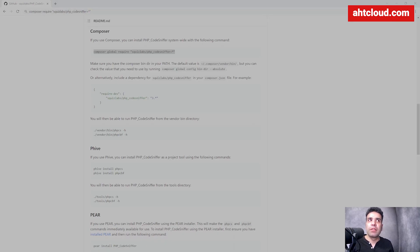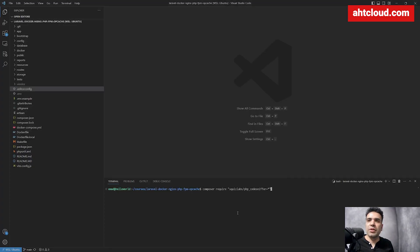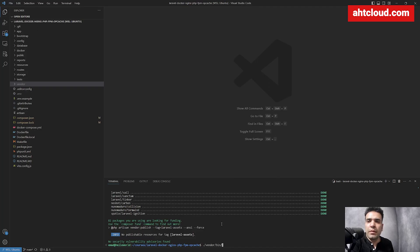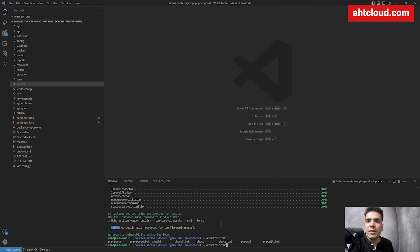Let's go back to our code editor and run the command. Say yes here. Now once that's installed, let's double check that it works. You want to run the executable installed inside your vendor bin folder. There are two of them — PHP CS and PHP CBF. You want to use PHP CS to detect code violations and PHP CBF to auto correct them.